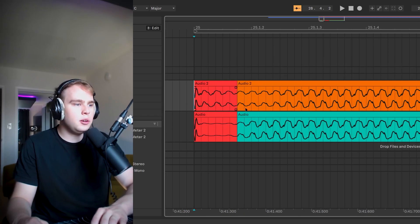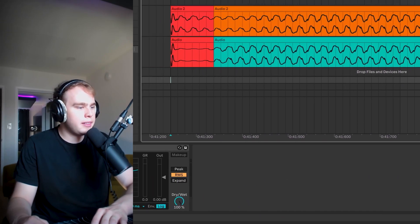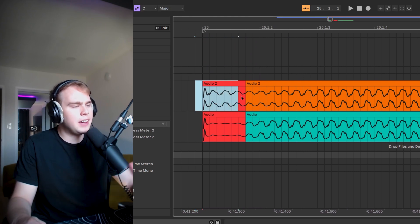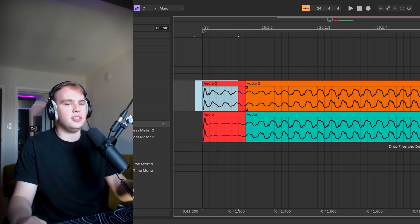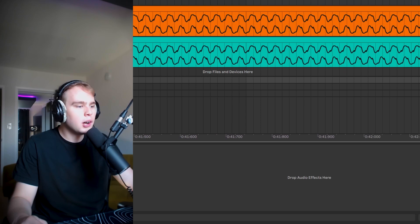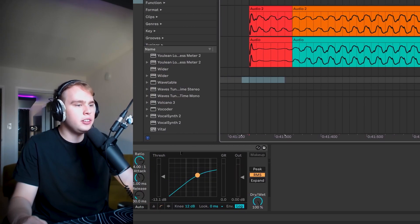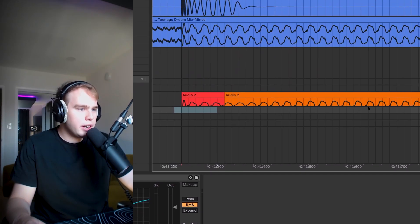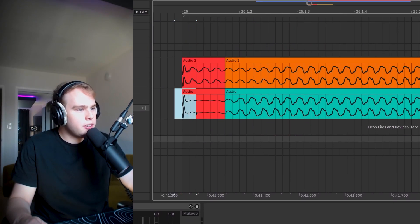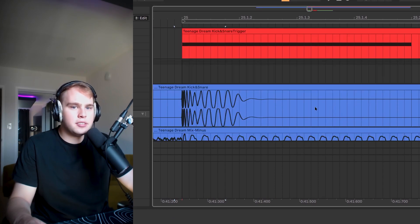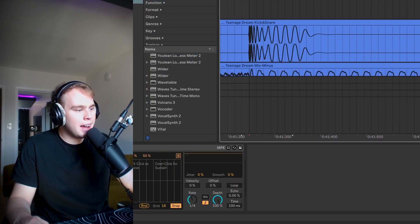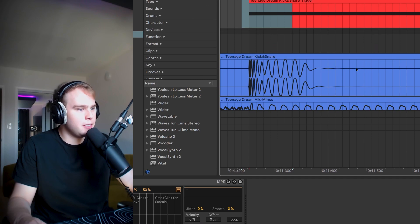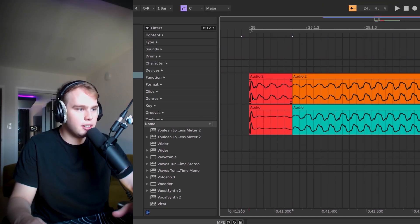So we can see with the compressor method of sidechain that it's not ducking the affected layer all the way to zero. And that's because it's super hard to balance this attack and release. Whereas with the shaper, we can see this deeper attenuation here. And that's because we have direct control over the shape. So that's the big benefit here. And I'm going to let you listen to the difference.